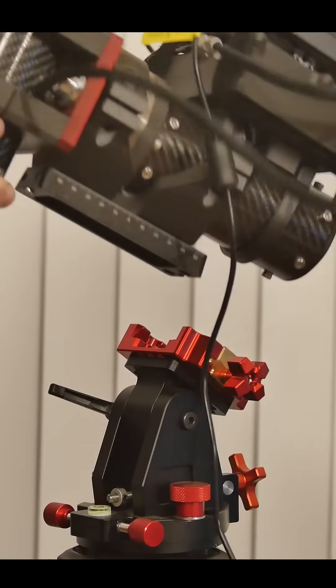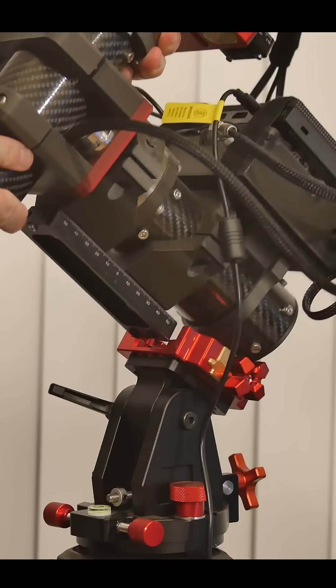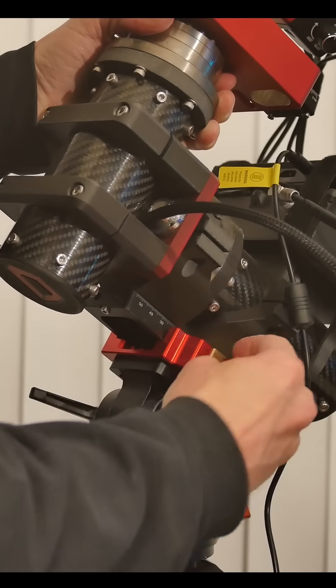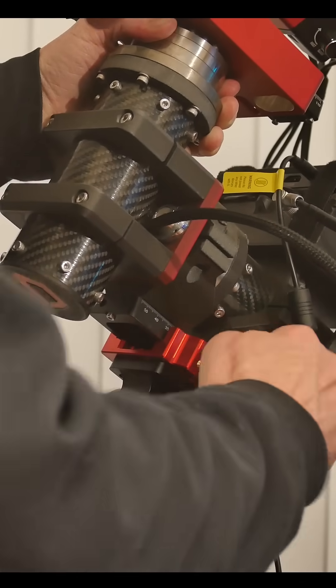The rig gets mounted onto my DIY harmonic drive equatorial mount and wedge. And this mini PC on the back of here runs the whole show.